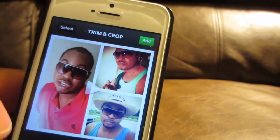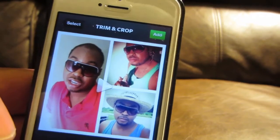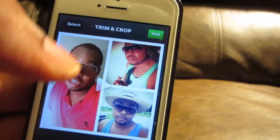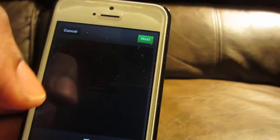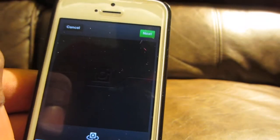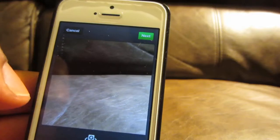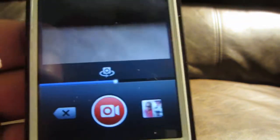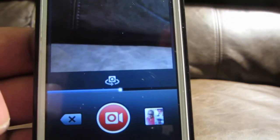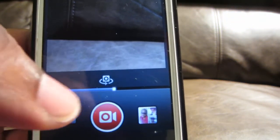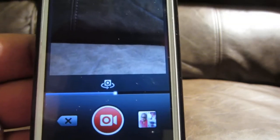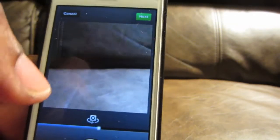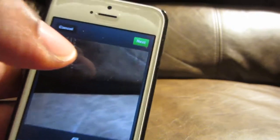I don't need to trim anything or crop it. Let's add it to Instagram — it's giving the indication there that I still have a little bit more video room if I wanted to, but it's fine how it is. So let's go ahead and hit Next.